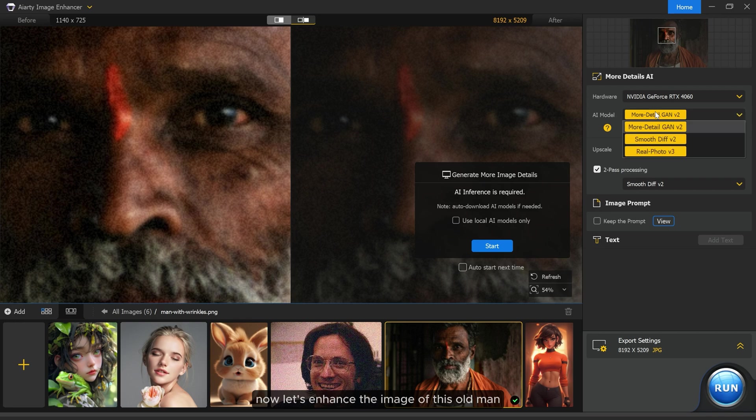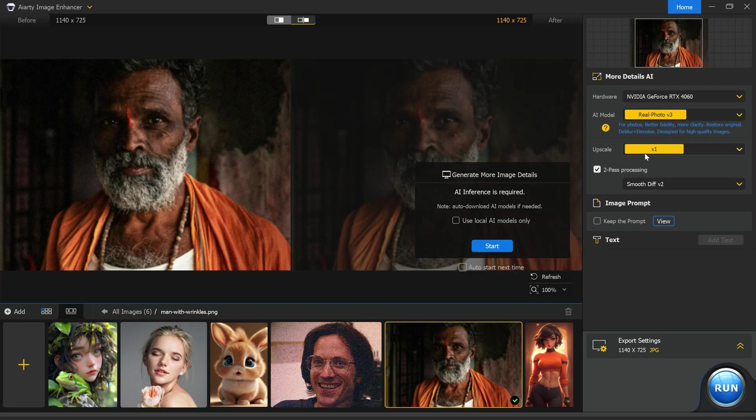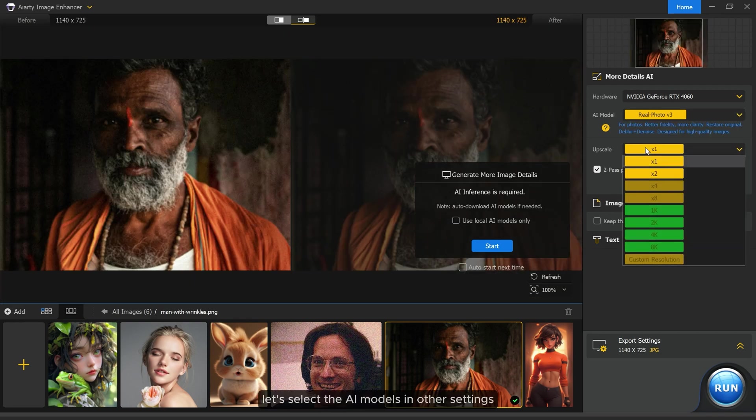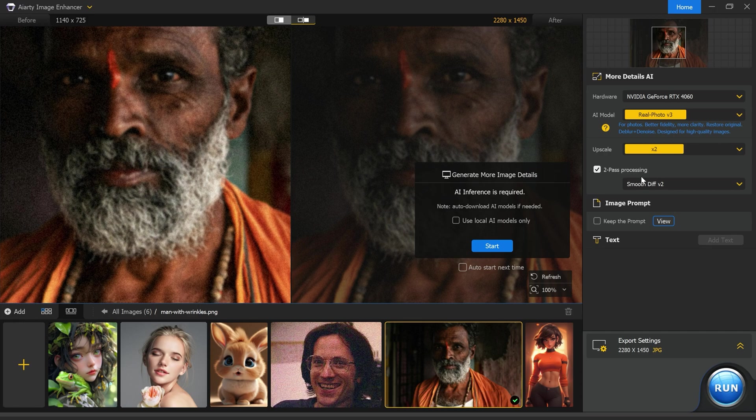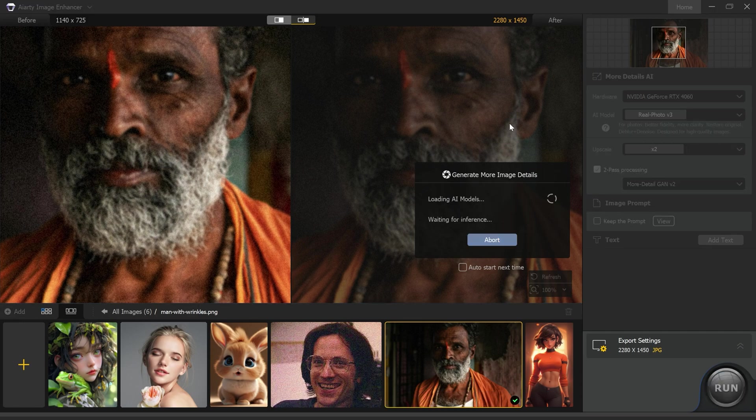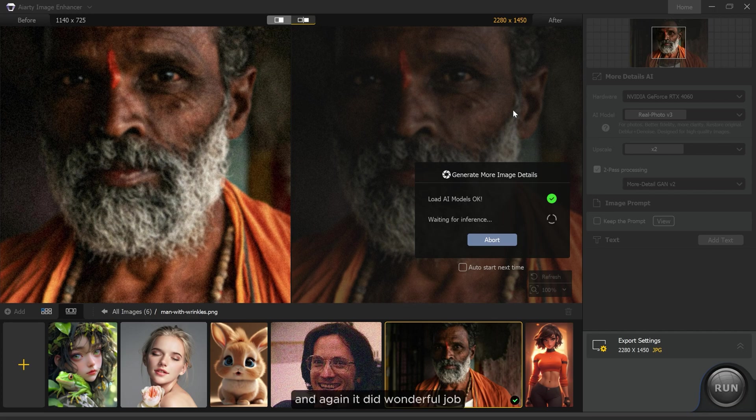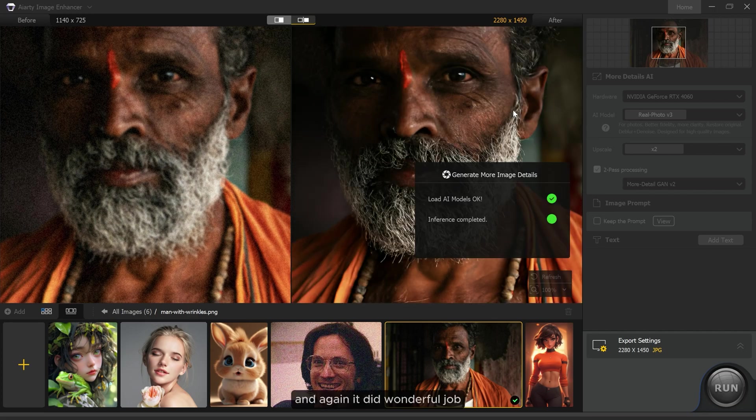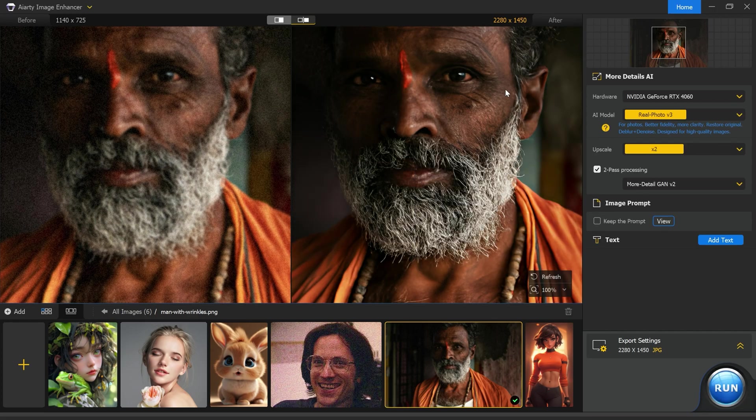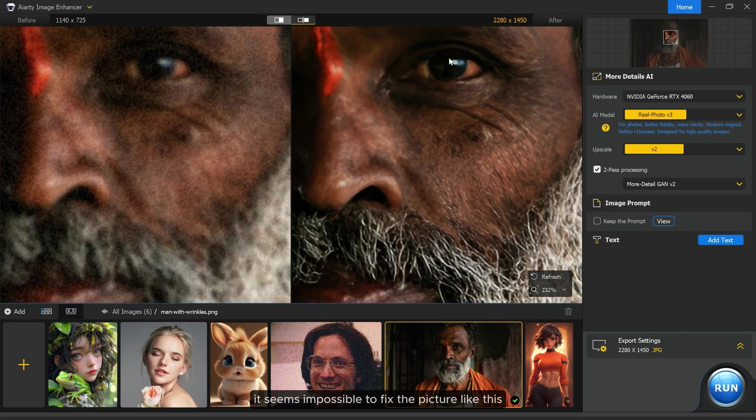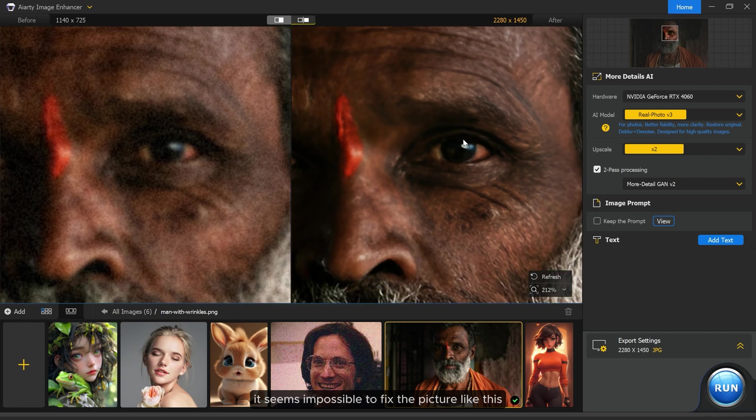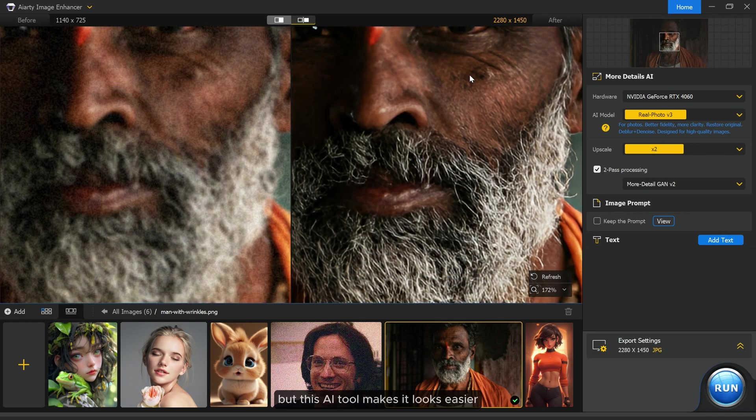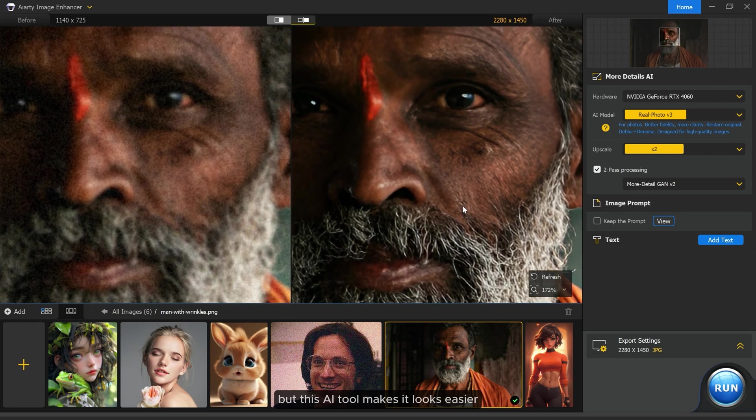Now let's enhance the image of this old man. Let's select the AI models and other settings, then start. And again it did a wonderful job. It seems impossible to fix a picture like this, but this AI tool makes it look easier.